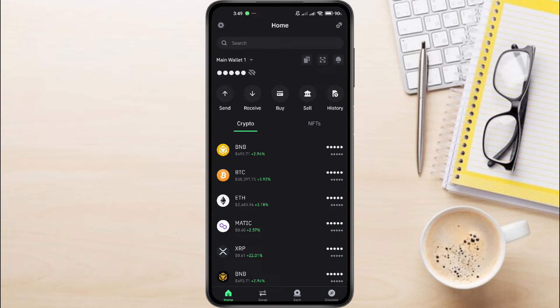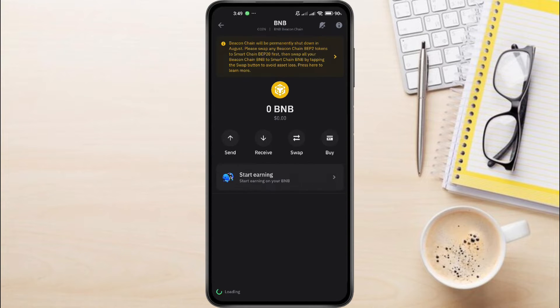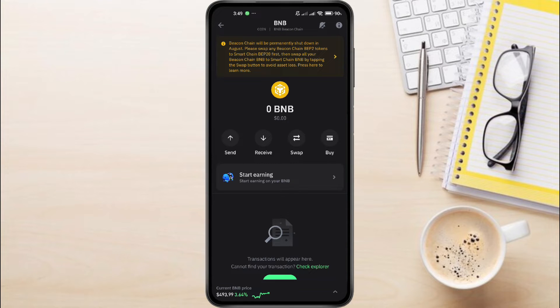you will see a bunch of different cryptos and their current pricing. Now, tap on BNB. As you can see, it is BNB Beacon Chain. Now, here you'll have various types of options. To withdraw BNB Beacon Chain, tap on Send.